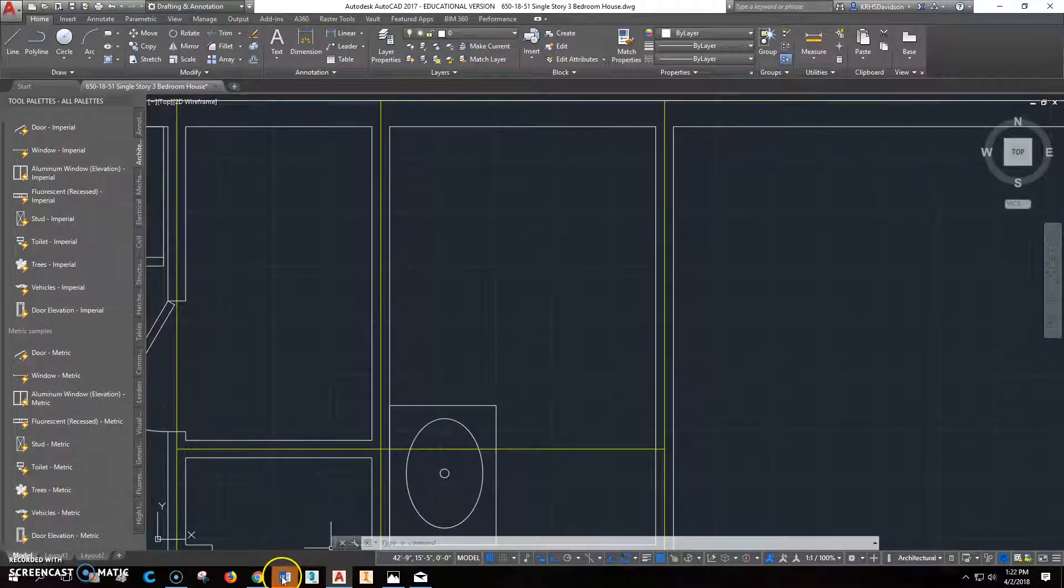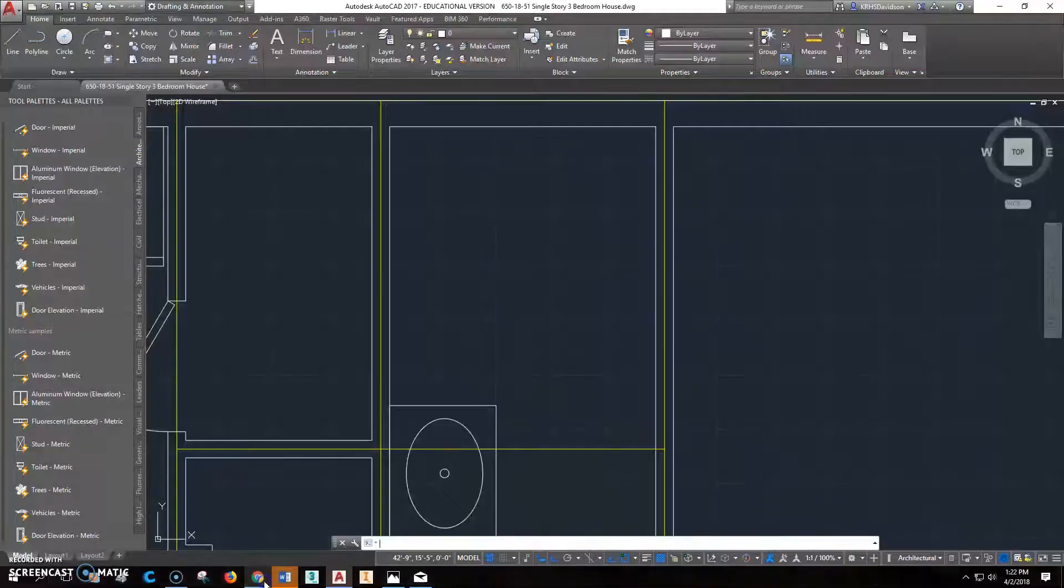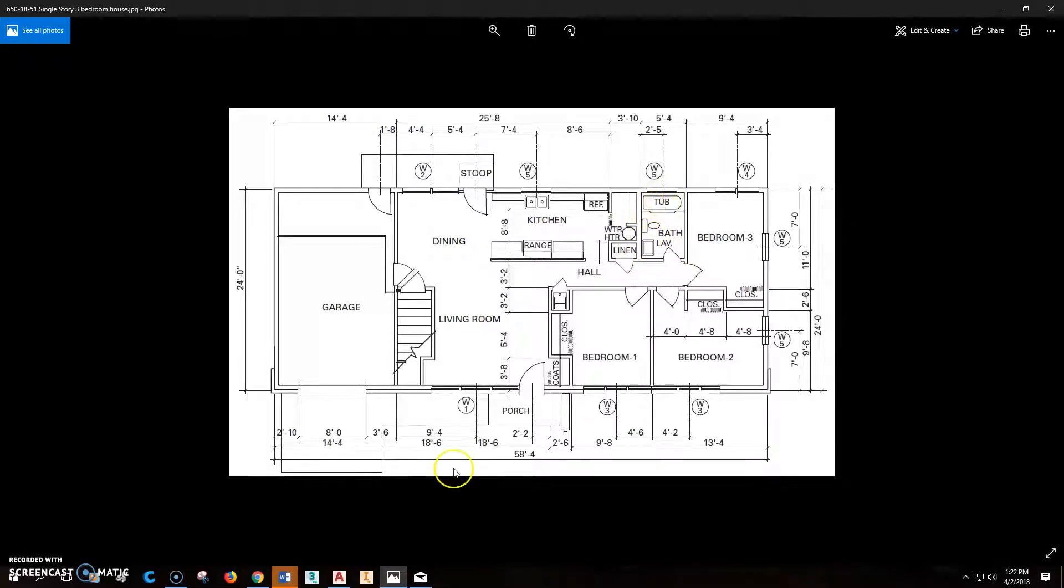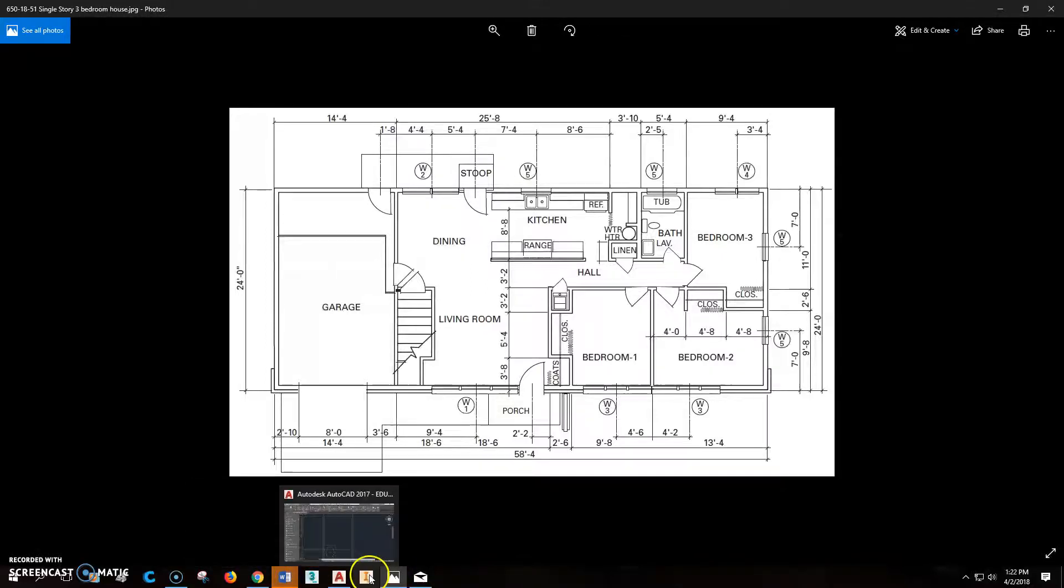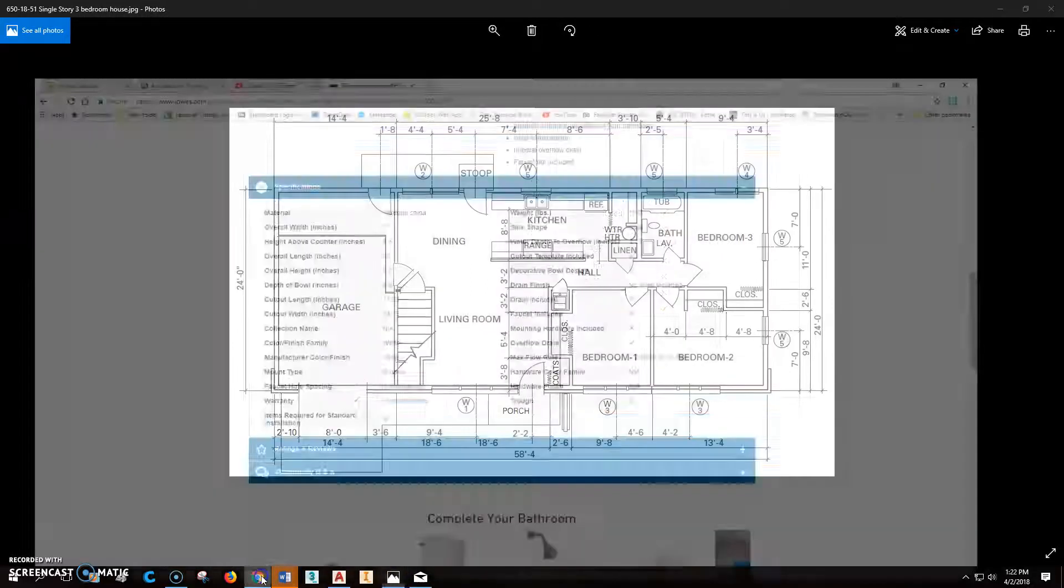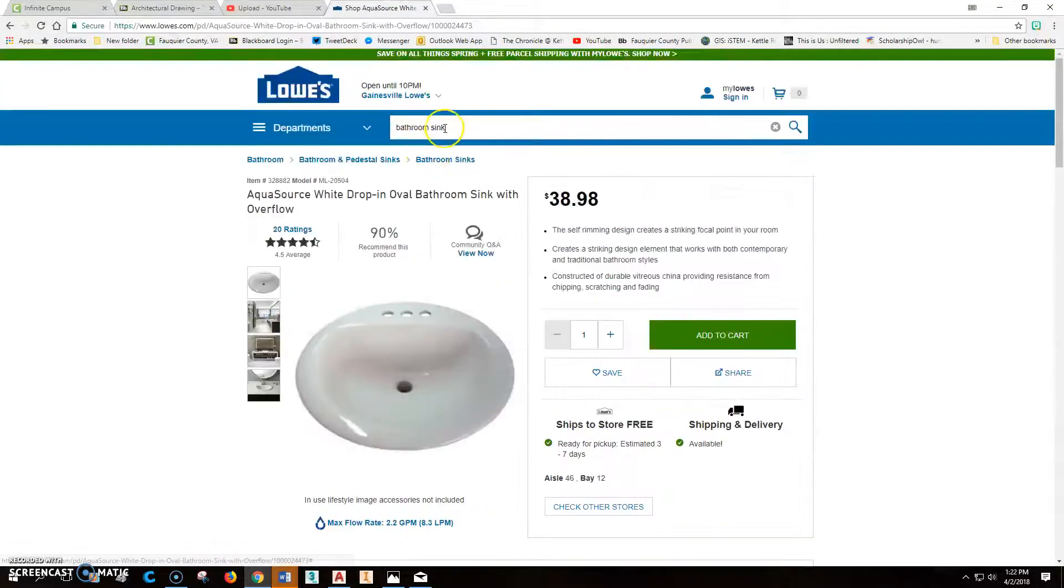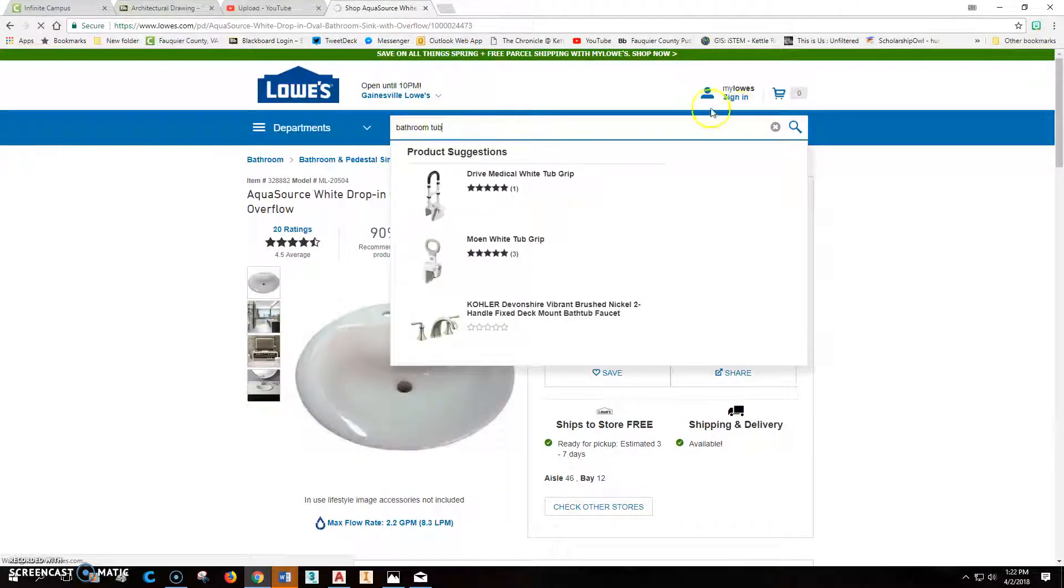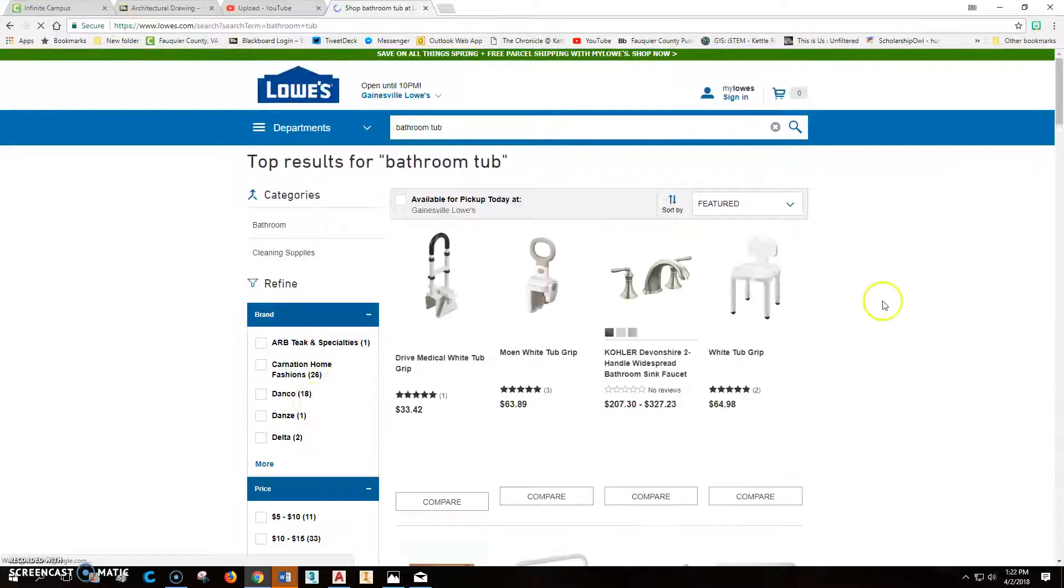Right. But before we put the door in, let's go ahead and figure out, let's go here and see how this layout. So there's a commode right there between the sink and the tub. So let's go to, back to the internet. We'll go to Lowe's and we're going to put in bathroom tubs and let's see what comes up. Alright. So did that.